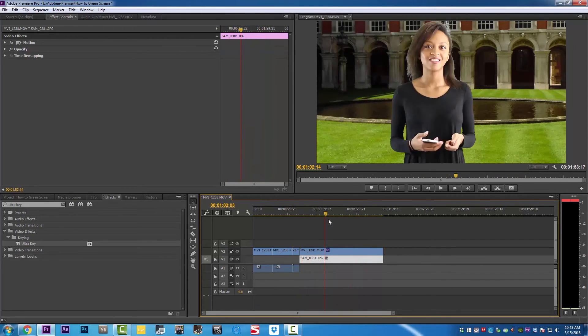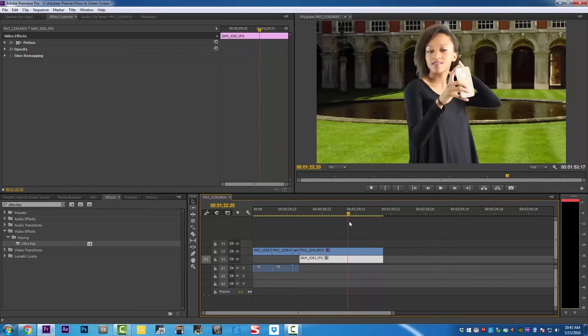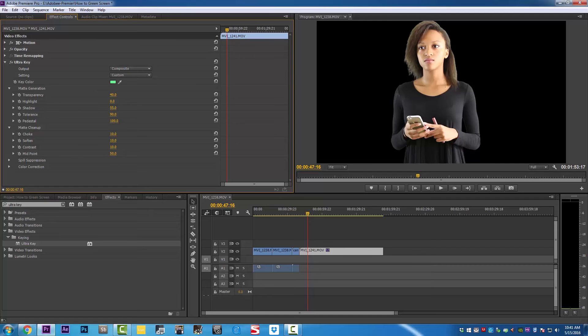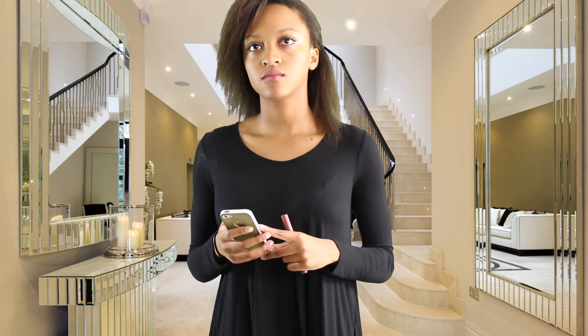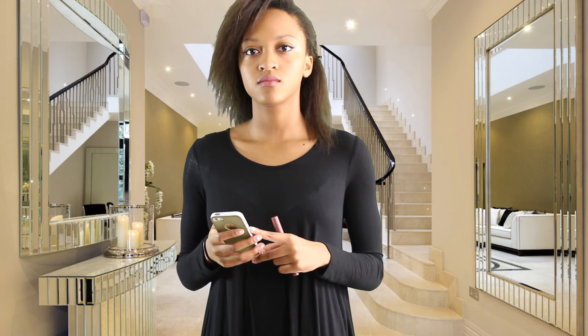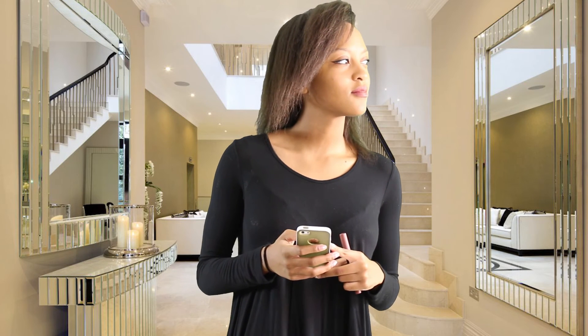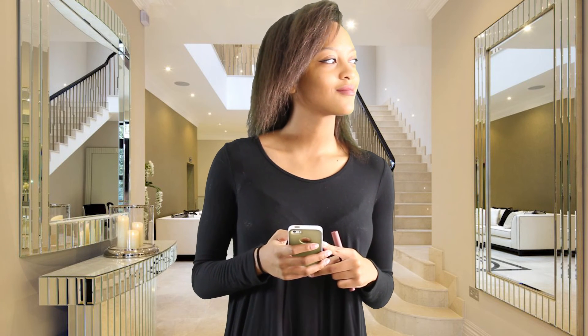There you have it. This is the way you can properly remove the green screen from your image. As you can see, the corner is now clean. We don't have any more problems, and I'm going to show you the final project. This is for your viewing pleasure. Thank you. Bye.